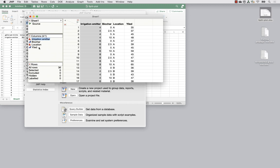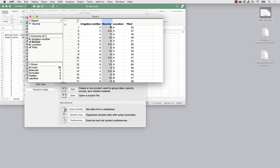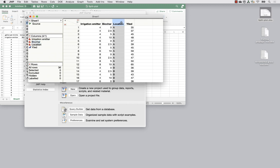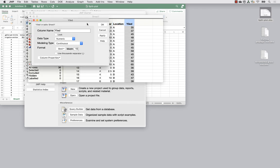You might try running the model several ways to see what gives you the most information, or think about your intention as you designed it: treating 4, 6, and 8 as three different options, or looking at the slope as the value increases. I'll treat the biochar similarly as nominal rather than continuous. The location comes in as a character variable. I'll also fix the spelling of 'yield' in the column name.